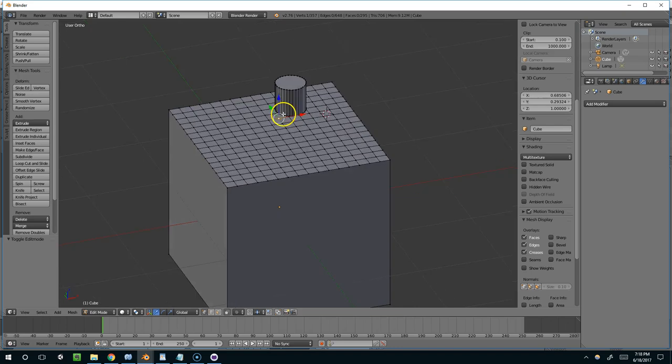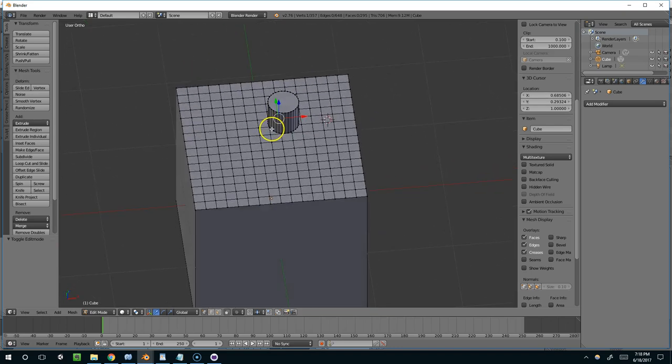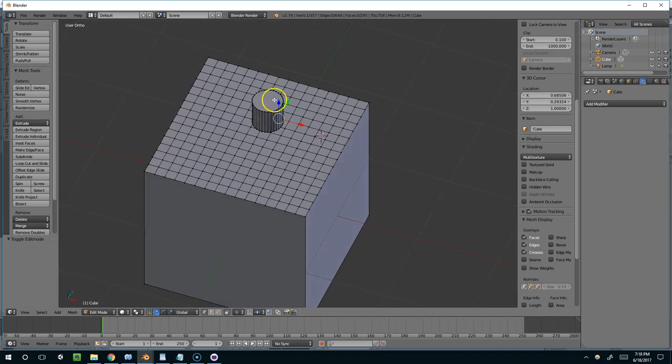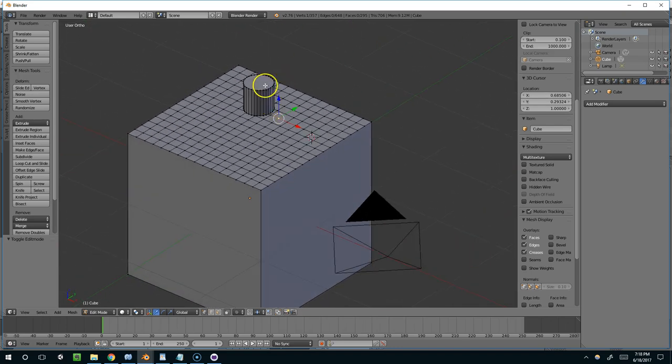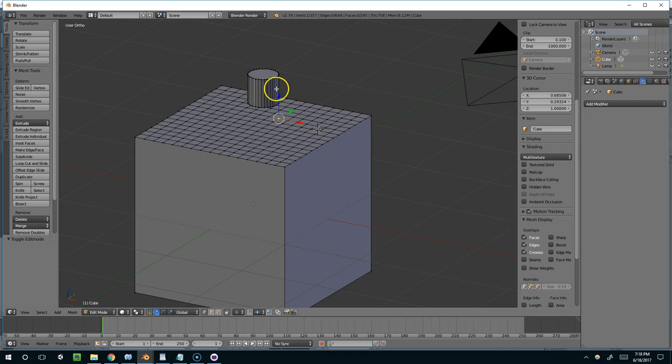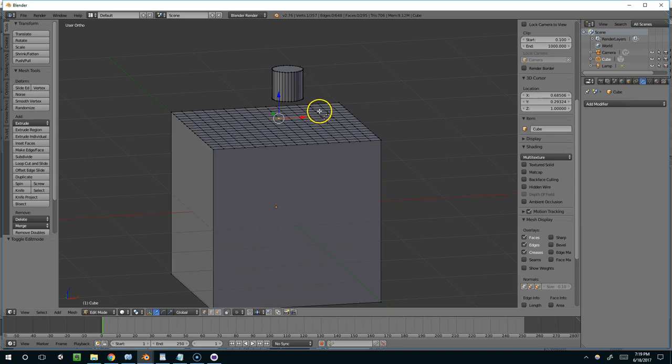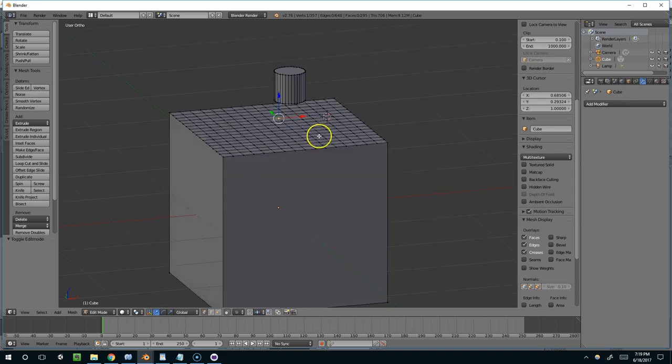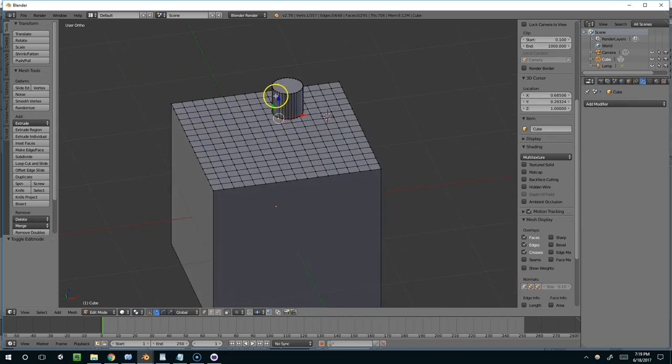And the reason you want to know this technique is because typically when you're animating something, you don't want two different shapes. You want everything to sort of connect and share the same connected topology so that when you animate, things aren't like tearing.